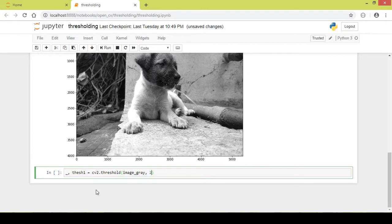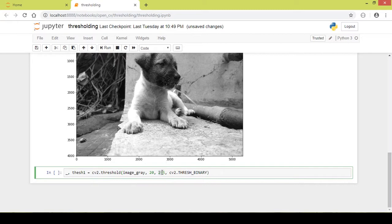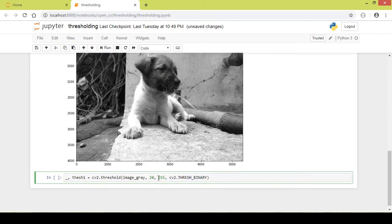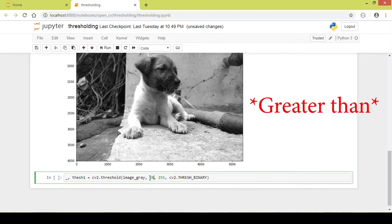Let's take the threshold value initially as 20, with a max value of 255. Next I add cv2.THRESH_BINARY. This code sets a threshold of 20: if the pixel value is greater than this threshold, that pixel gets the value 255, and if the pixel value is less than 20, it gets the value 0.